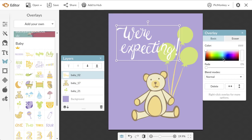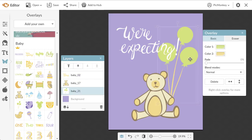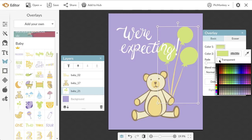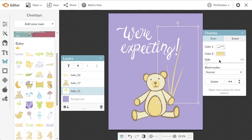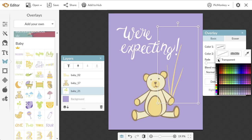Some overlays, like the balloons, have two colors. You can change both colors from the overlay palette by selecting the color you want to change. Each color has the option of becoming transparent, which is useful on some overlays where you just want to have an outline.